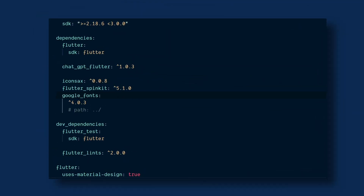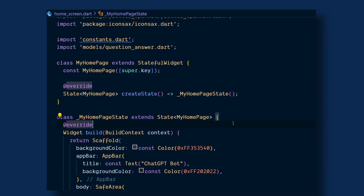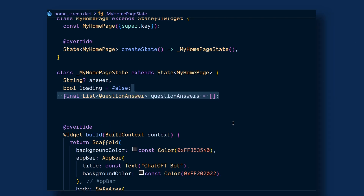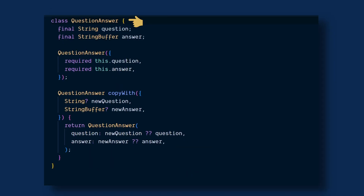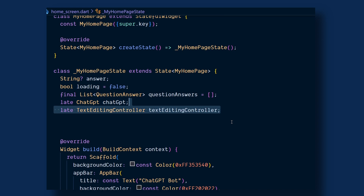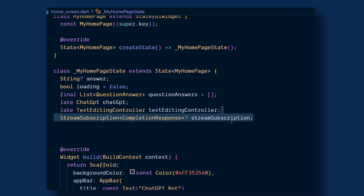First, add the ChatGPT Flutter package and another package for the UI. Now we will create some variables like 'answers', 'loading', and a list of question-answers where this model consists of two properties: question and answer, where the answer is of type StringBuffer. Then add the ChatGPT, the text editing controller, and stream subscription, which require the completion response which we will see later.